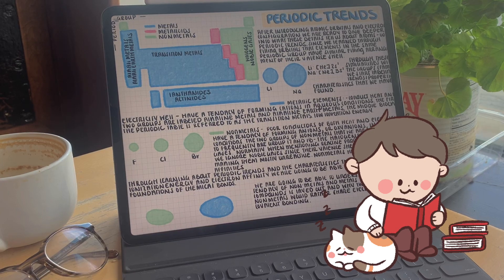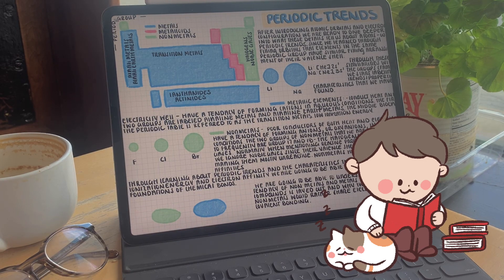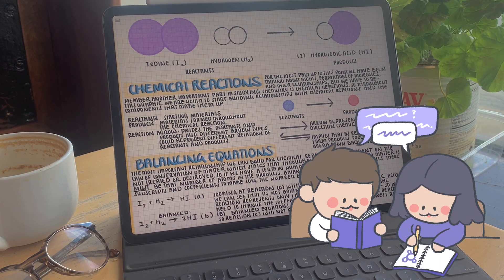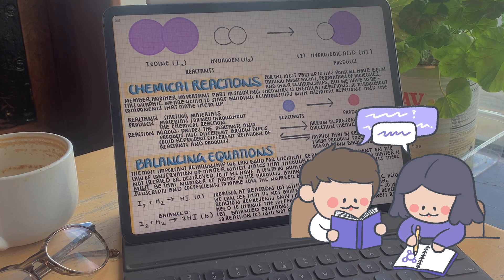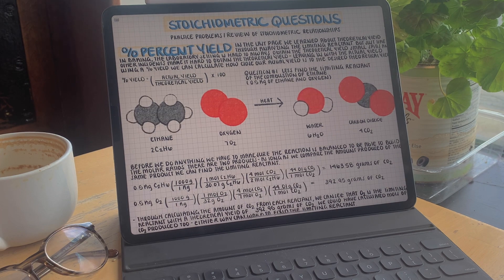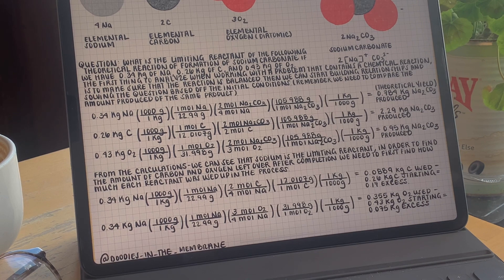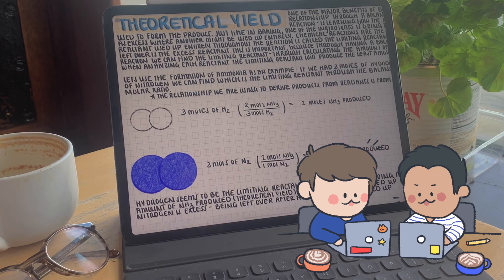Hello everyone. In the last general chemistry video we learned about the stoichiometry behind balancing chemical equations and the different molar ratios and relationships we can derive through a correctly balanced chemical equation, while also working through one or two example problems. Since this topic is very crucial to stoichiometry and future principles we're going to explore together, I thought it would be necessary if we spent more time on doing practice problems.